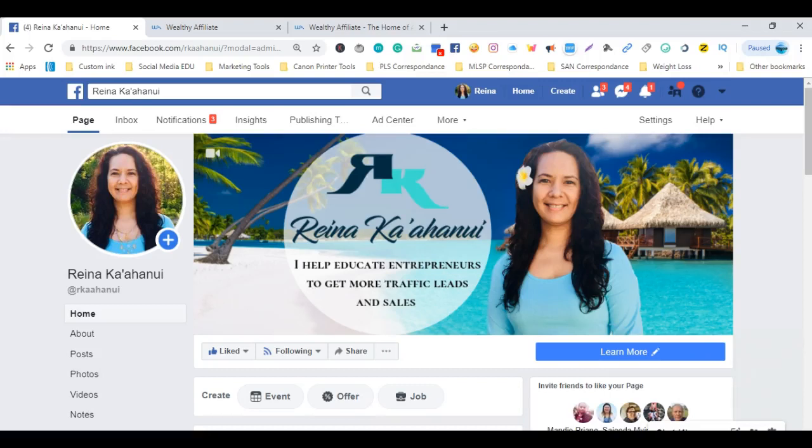Hi, my name is Raina, and in this video I want to do a quick tutorial and show you how to set up a call to action button on a Facebook page post.